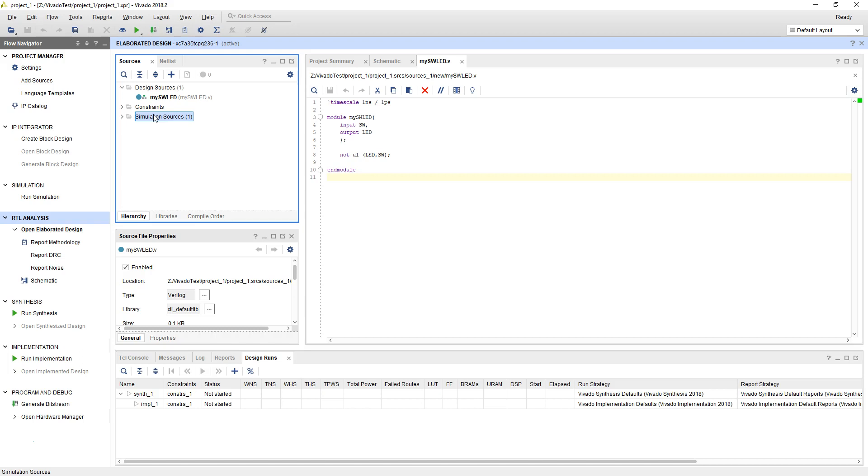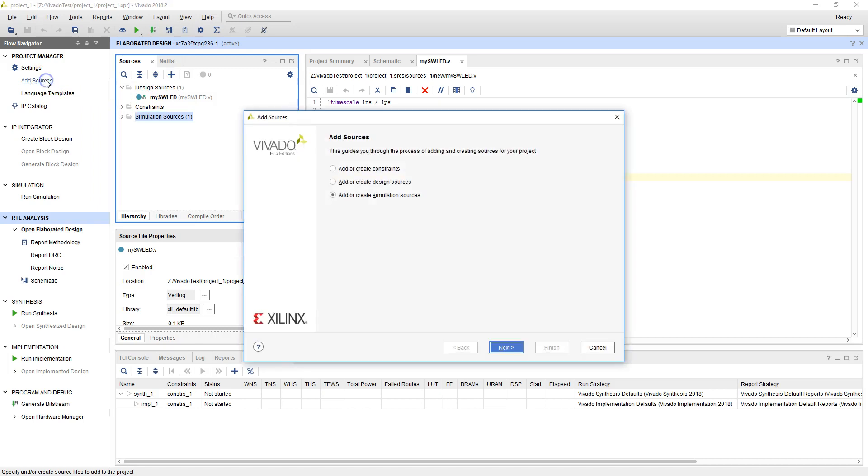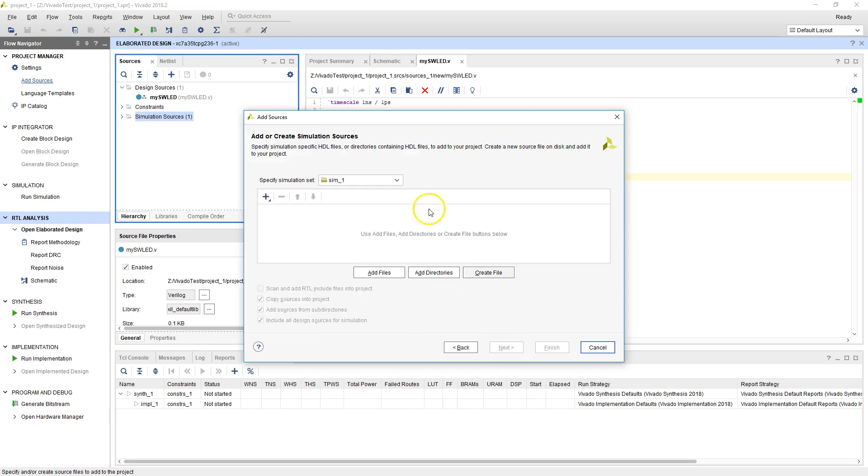Imagine how you would test this if you were in a lab setting with a NOT-GATE IC. You would have some kind of input stimulus from somewhere, and then you would basically observe the output either in an LED or an oscilloscope or using a multimeter to see what was happening. So here, we'll set up a source by clicking on Add Source. Add or create simulation sources, let's say Next.